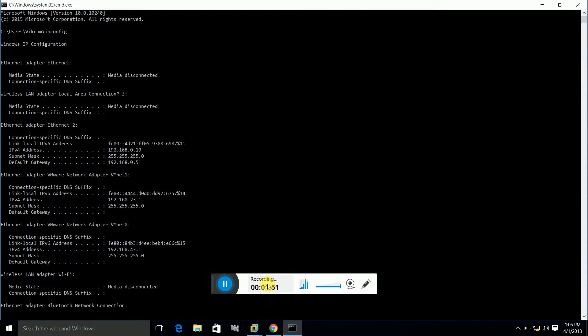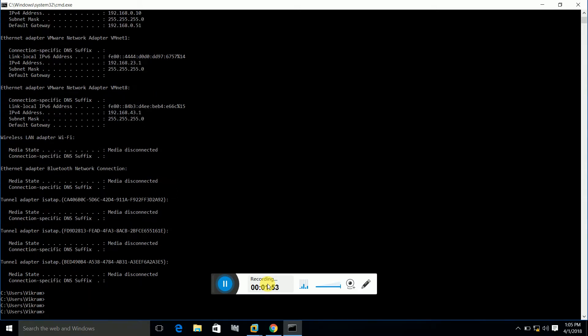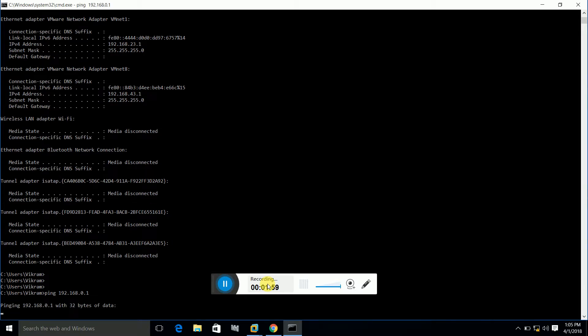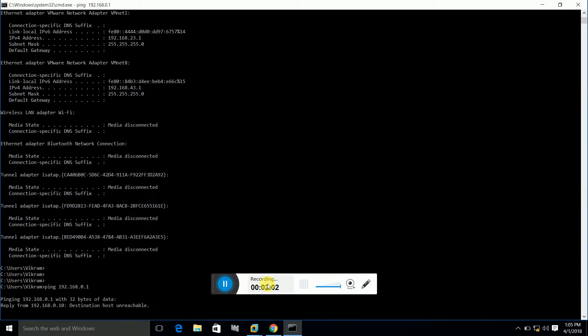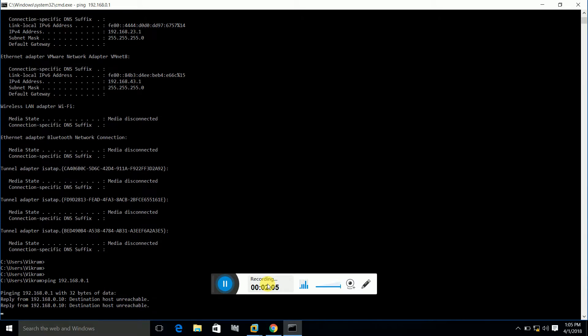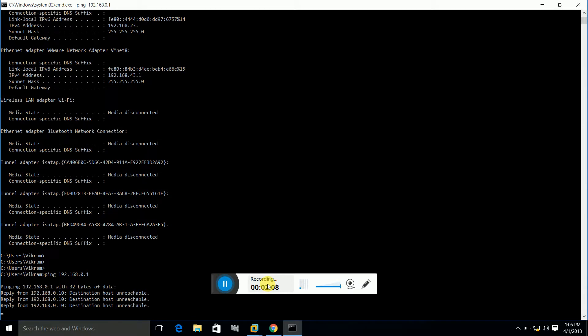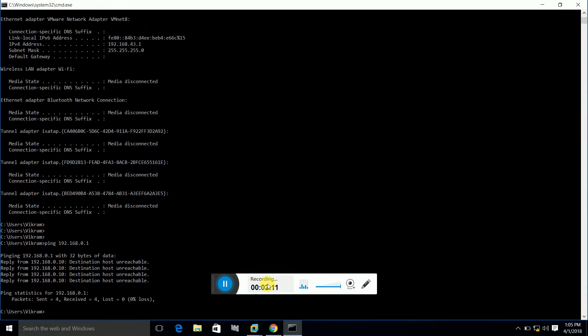Here you can see that if I ping my Linux machine from my Windows 10 machine, it is not reachable. There are some settings that we have to make.